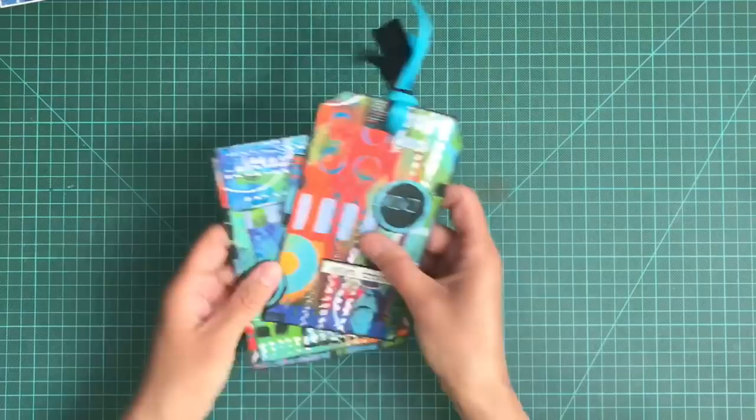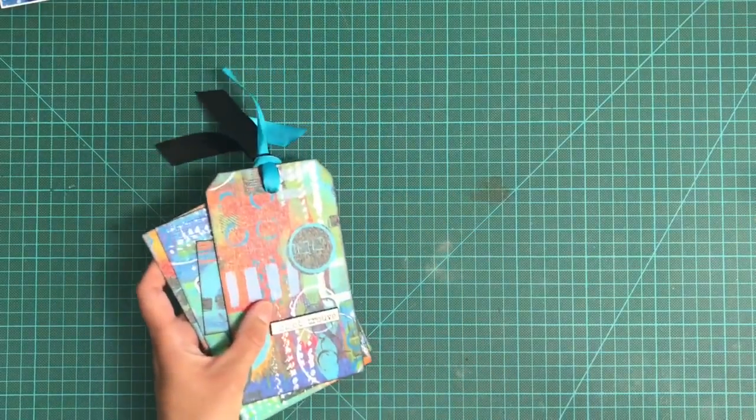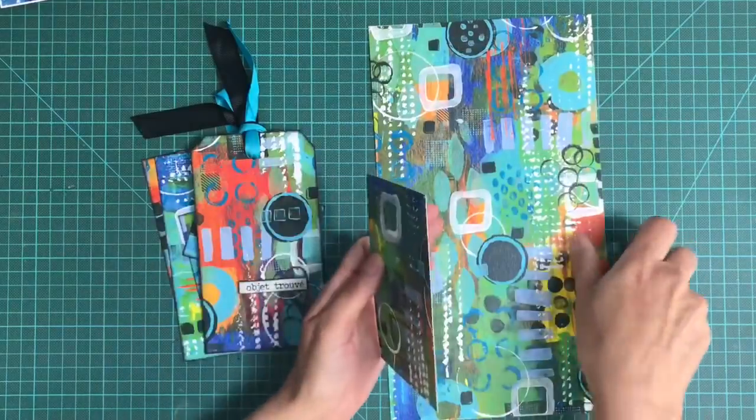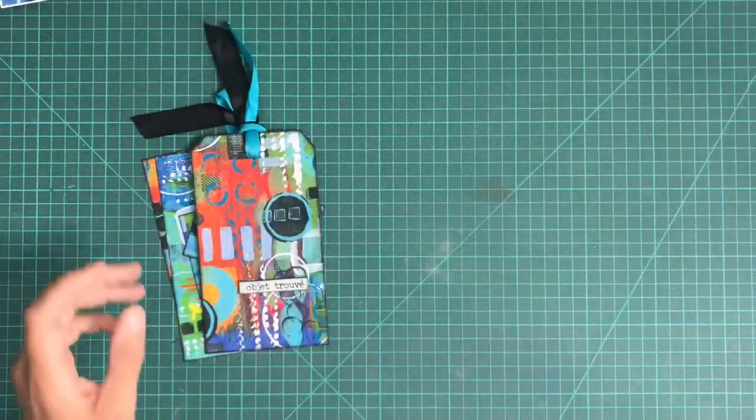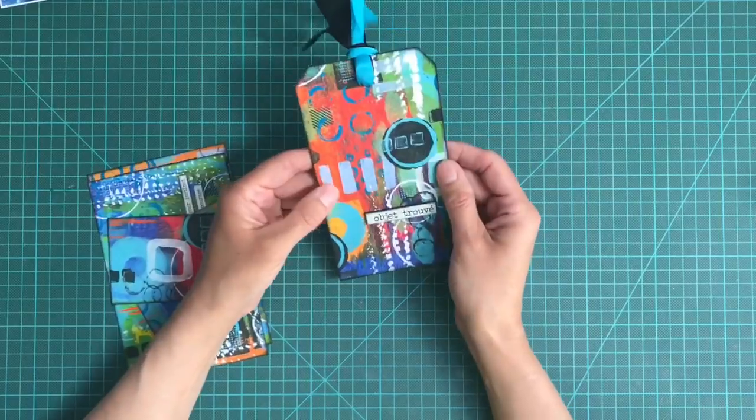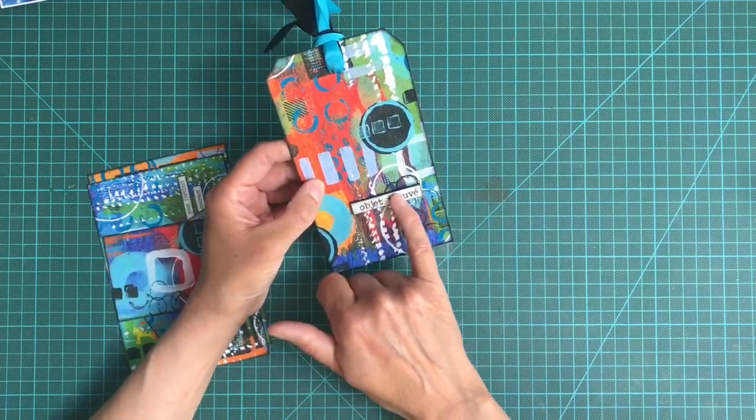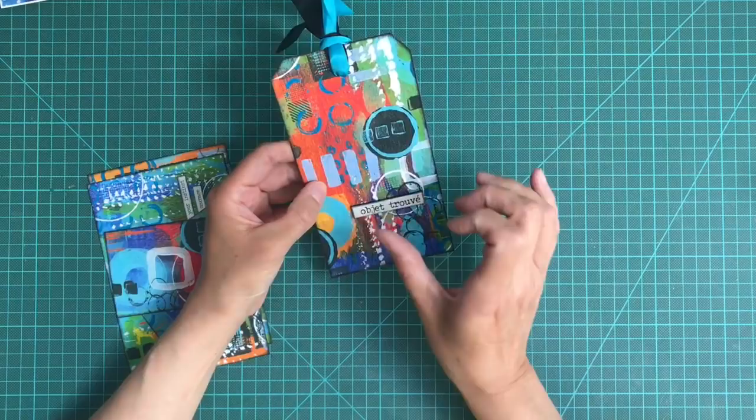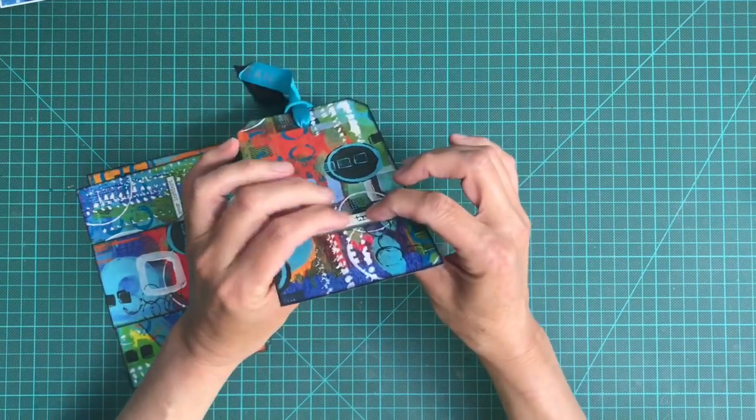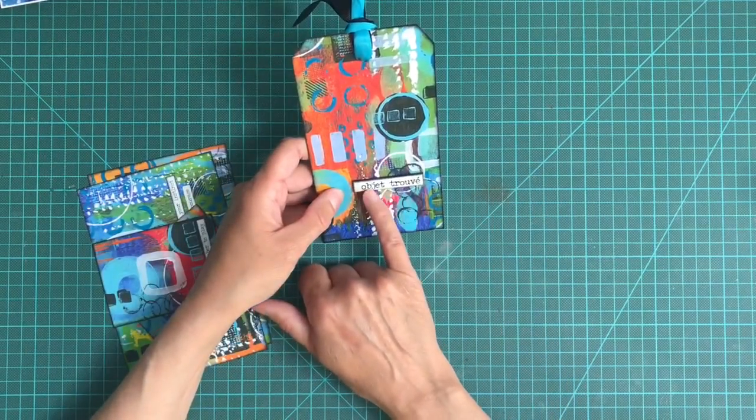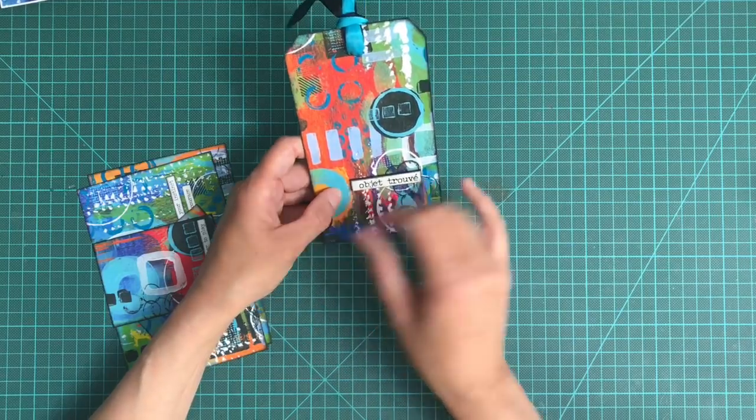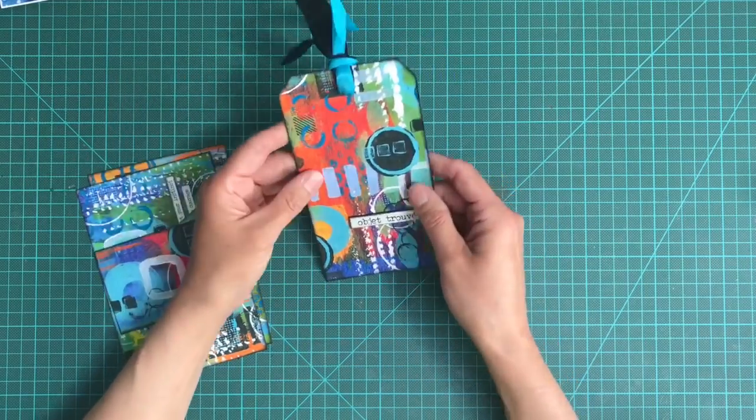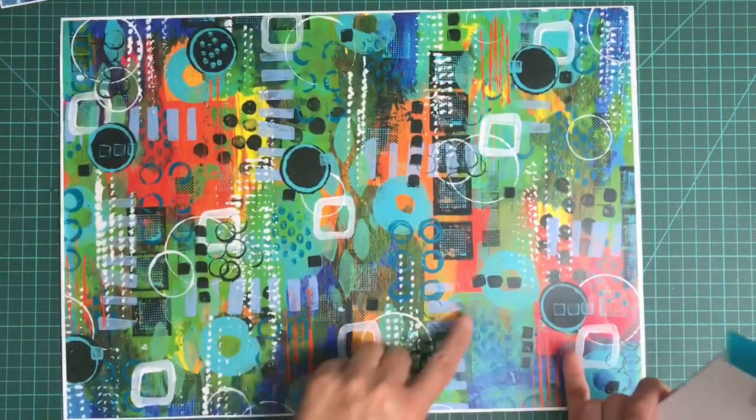Then I used a sheet of the mixed media paper that I have printed. This is the leftover. I made a tag and I used one of the Tim Holtz chit chat words that come on chipboard pieces. The quote on this one was objet trouvé, which I just thought was perfect for found objects because that was what I was using to create the background.